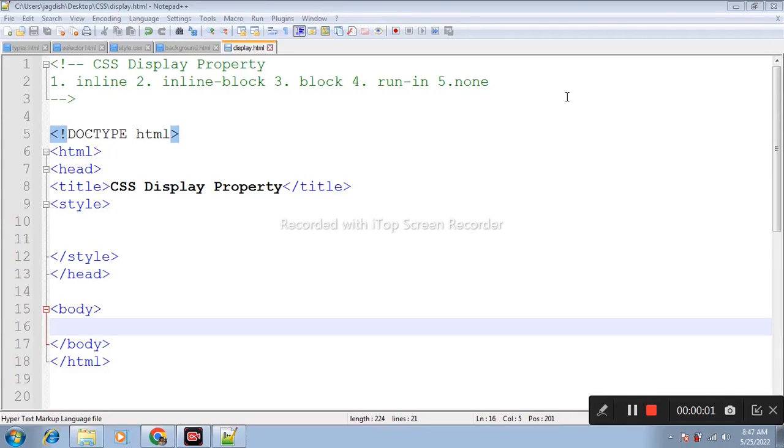Hello friends, my name is Jagdish. Today in this CSS video, we learn display property.